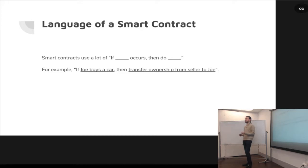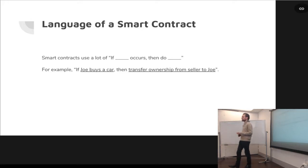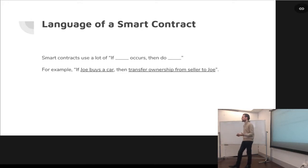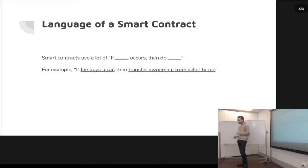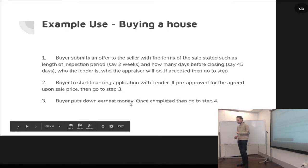You can say: if blank occurs, then do this. For example, if Joe buys a car, then transfer the ownership or transfer the title to Joe.